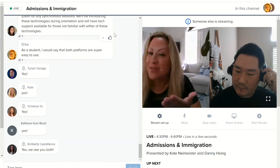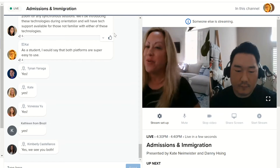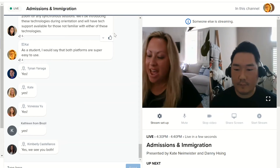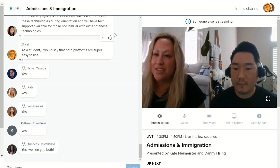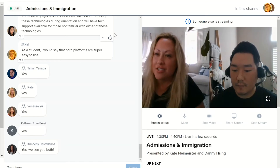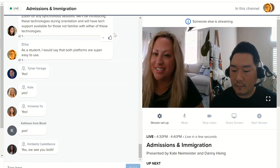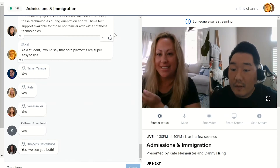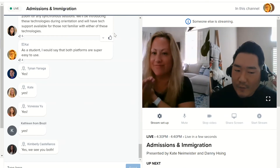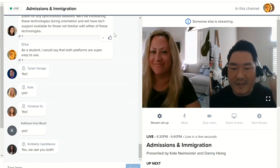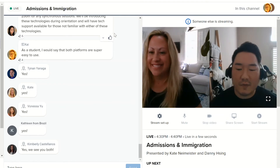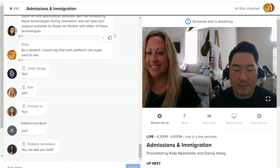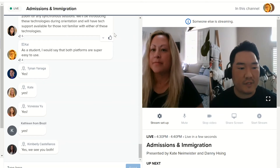My name is Kate Nymeister. Thank you, Kimberly, for the warm welcome. I am the manager of international admissions and applications. My name is Danny Singh. I'm the international student advisor and I'm here representing the immigration team.